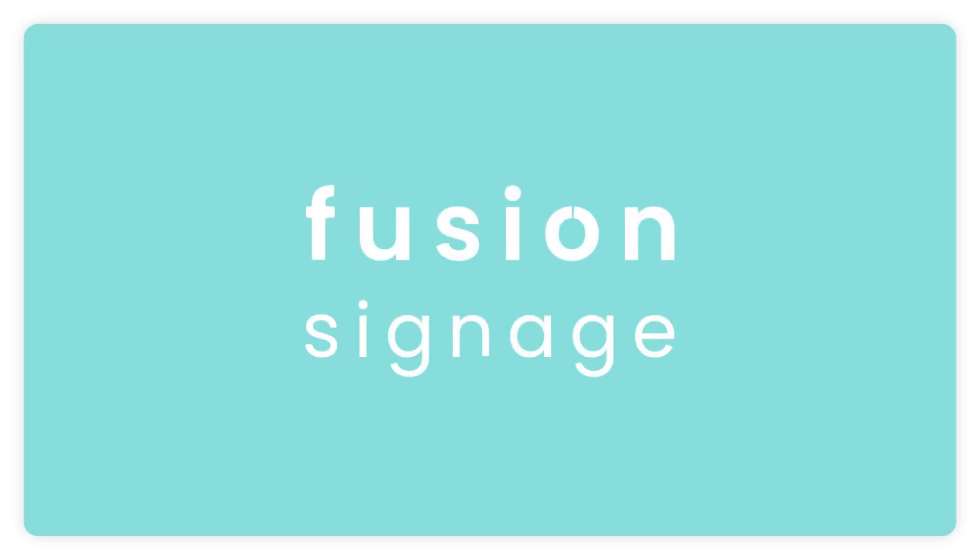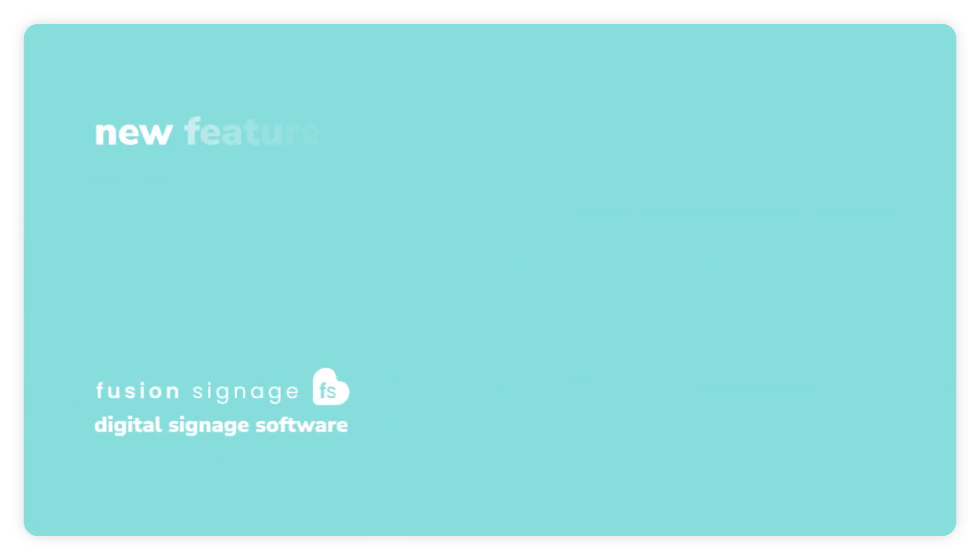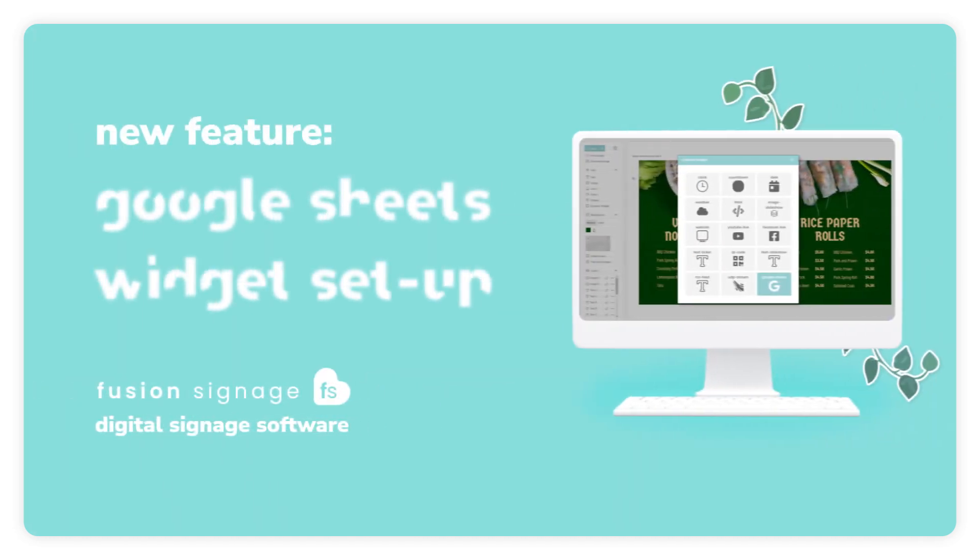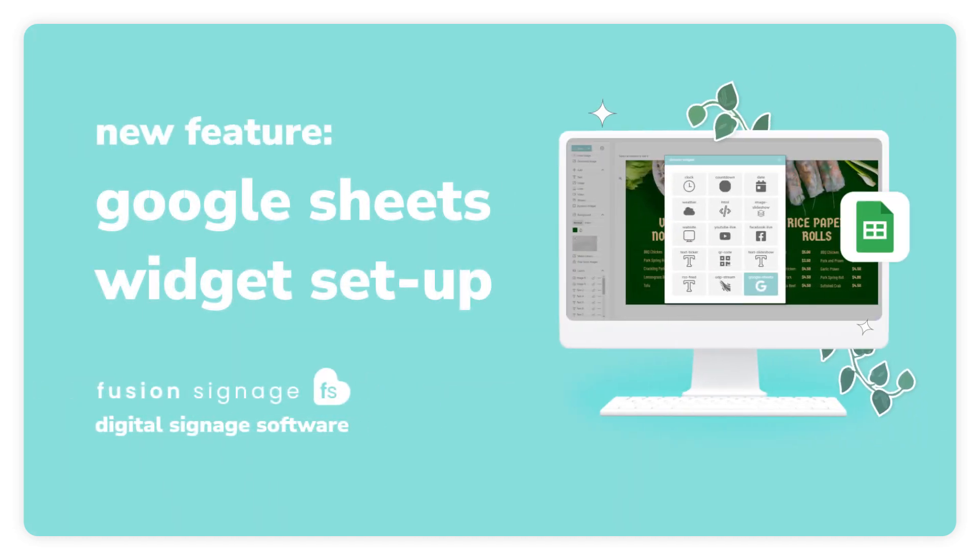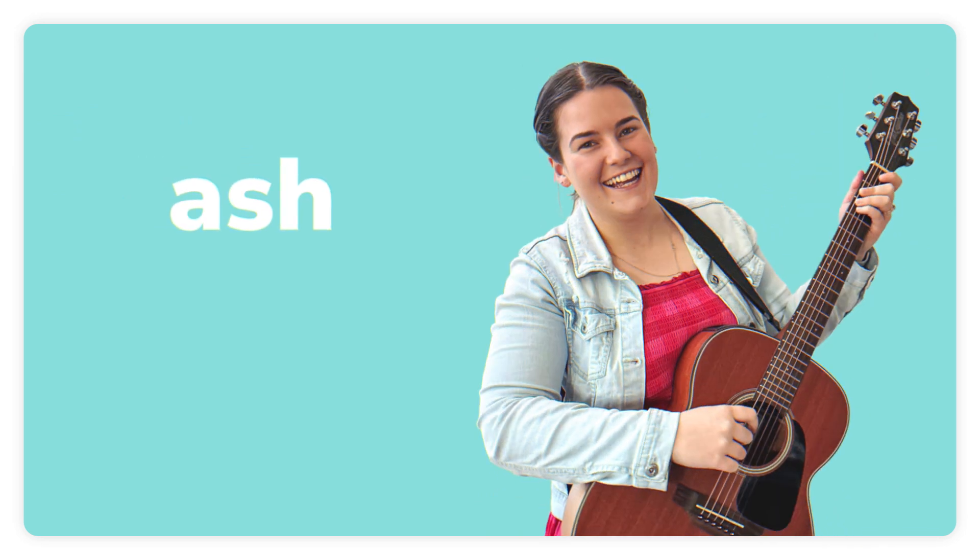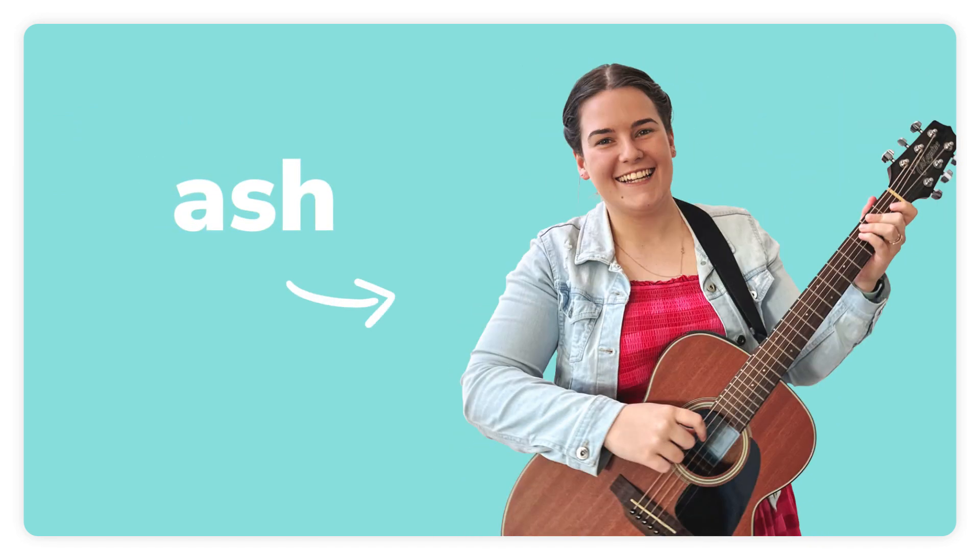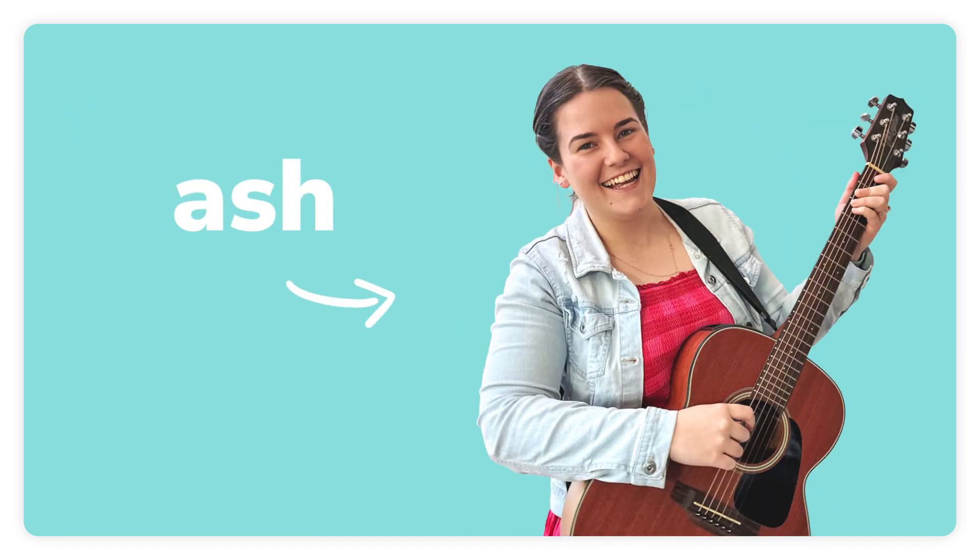Hey there, welcome to our tutorial on integrating Google Sheets with Fusion Signage. If you're looking to display dynamic content from Google Sheets on your digital signage, you're in the right place. I'm Ash and I'll guide you through the steps.